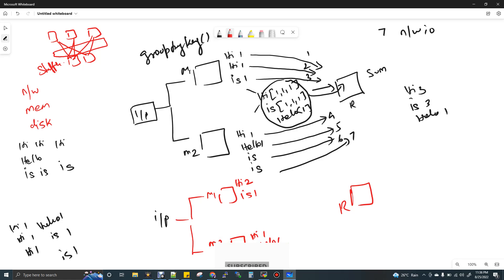In mapper two, running the reducer logic gives: hi-1, hello-1, ease-2. This data still has to come to the reducer for final summation. You might ask: why do we do the summation twice? The reason is that hi appears in both mappers — mapper one has hi-2 and mapper two has hi-1, so we still need hi-2 plus hi-1 to get hi-3. That's why we execute the reducer logic on the mapper side and then again in the final reducer.